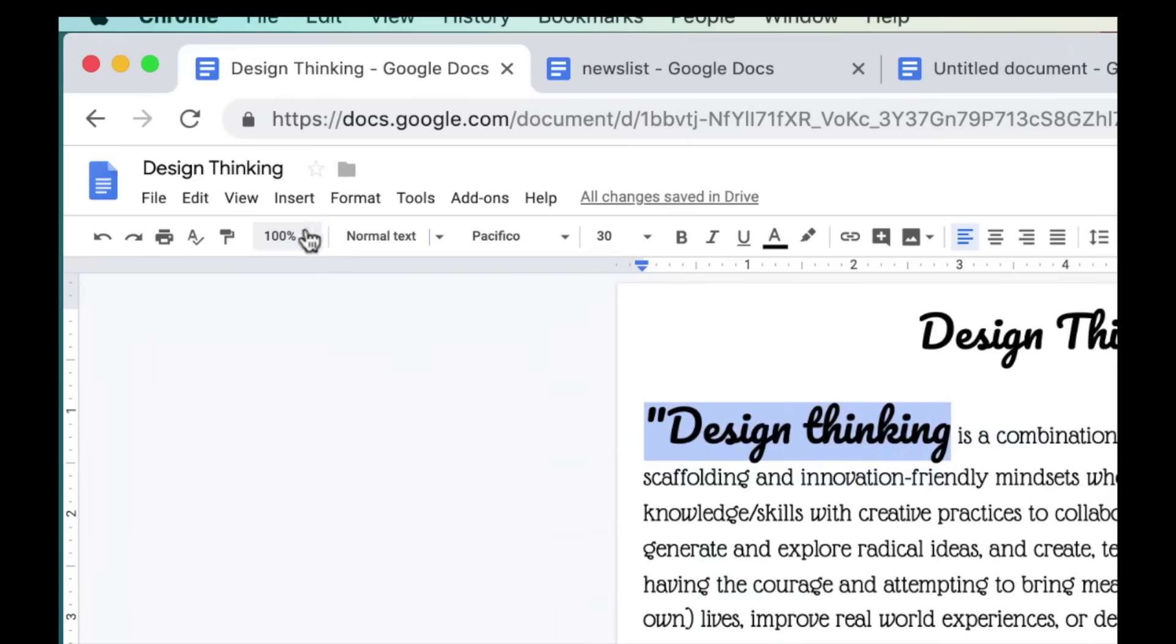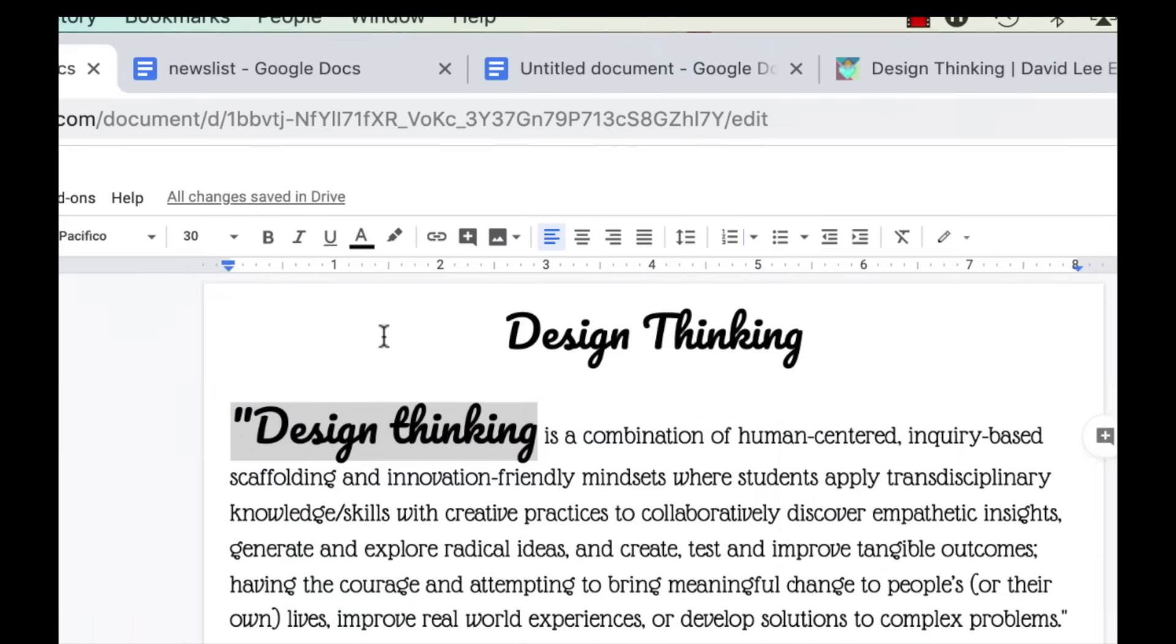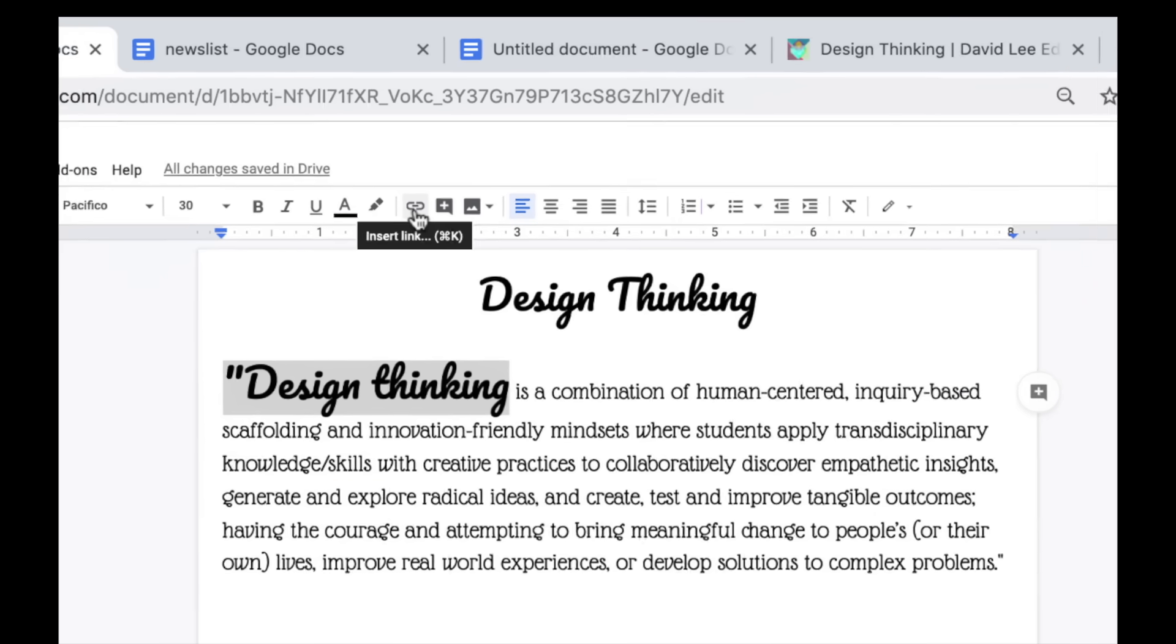Continuing on, we have zoom, bold, italics, underline, and text color. The highlight feature and a button to add a link to text.